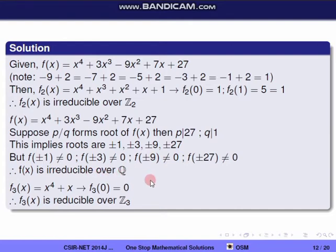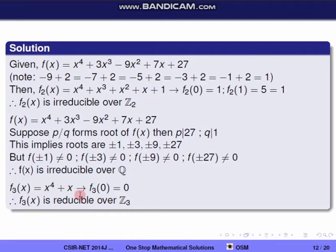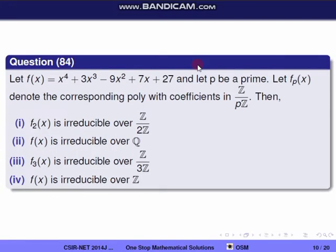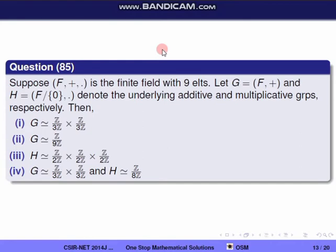For option 3, find f₃(x) in Z/3Z by taking coefficients modulo 3, giving f₃(x) = x⁴ + x. Substituting x = 0: f₃(0) = 0, so 0 is a root of f₃(x). Therefore f₃(x) is reducible over Z₃. The correct options for question 84 are 1, 2, and 4.